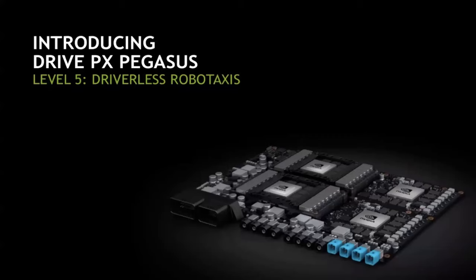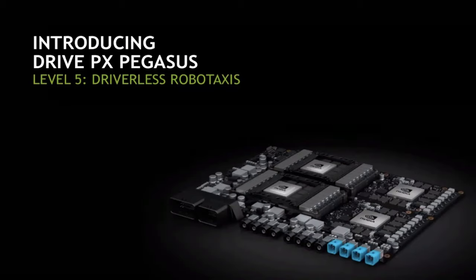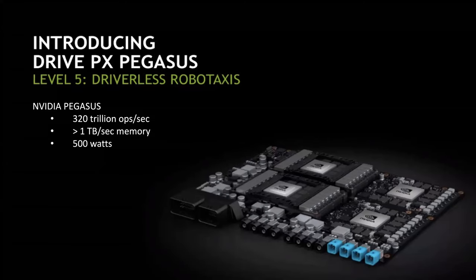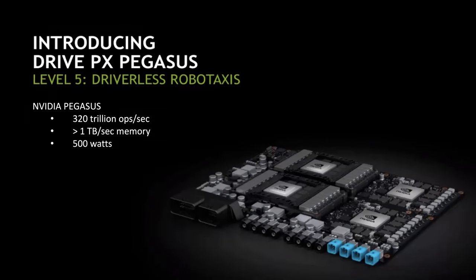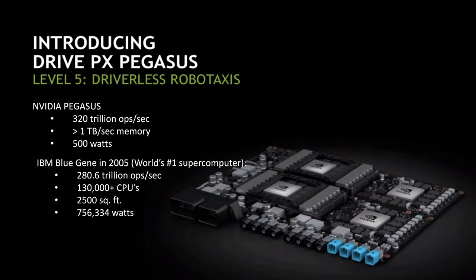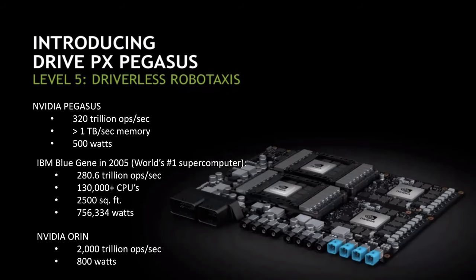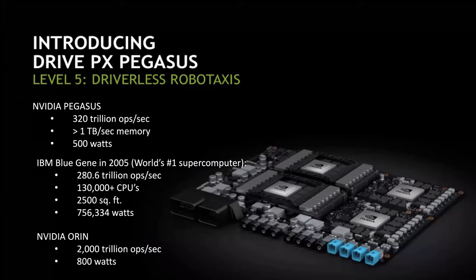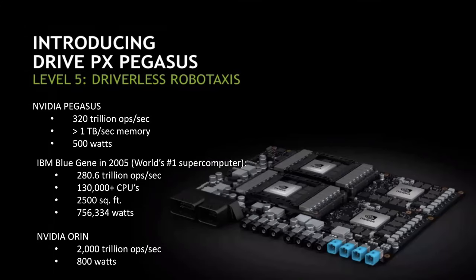NVIDIA has the Pegasus card, which they say is fast enough to handle full autonomous driving, level five, meaning any conditions under which a human can drive. Over 300 trillion operations a second, terabyte of memory access per second, 500 watts. The fastest supercomputer 15 years ago was slower, the size of a house, and took three quarters of a million watts of power. That's a lot of progress in just 15 years.